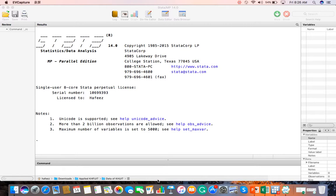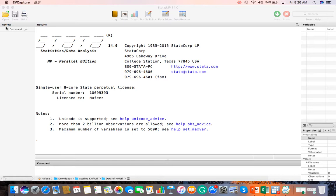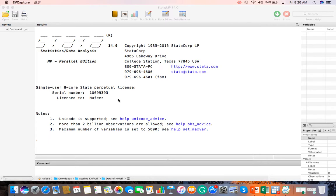Today we will discuss the Stata interface for beginners. First of all, there are four windows. This is the command window, where we can write commands. This is the review window, which shows the different commands we have done. This is the list of commands that you have run. This is the output window, which shows the results of your analysis.